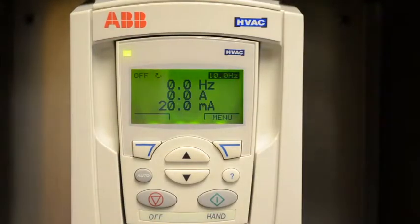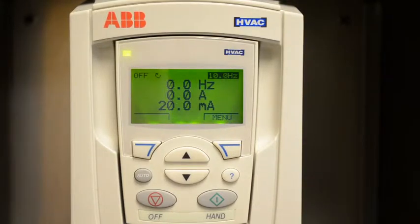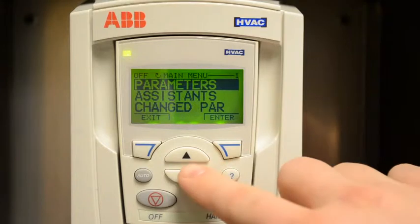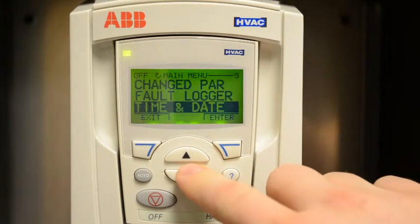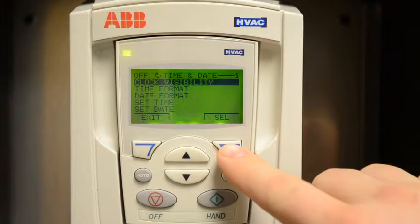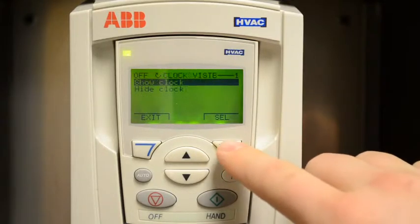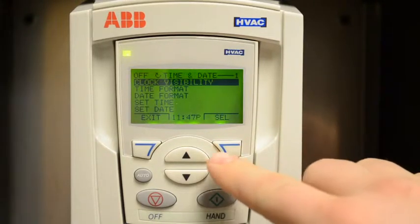A very useful tool for troubleshooting this VFD is the built-in real-time clock. To activate the real-time clock, simply go into the menu, scroll to time and date, then show the visibility by going into clock visibility and showing clock.